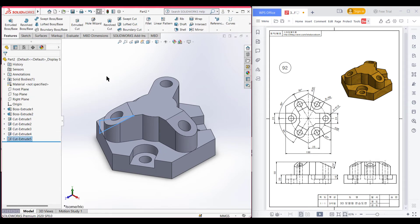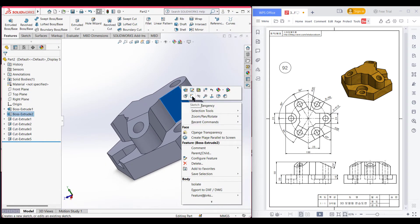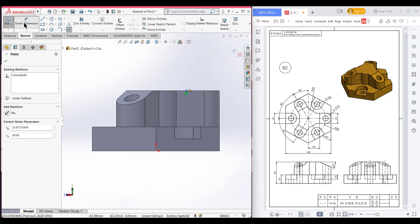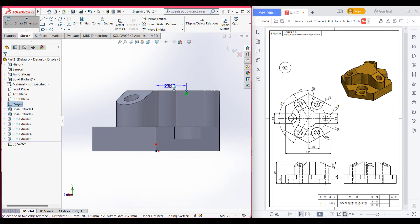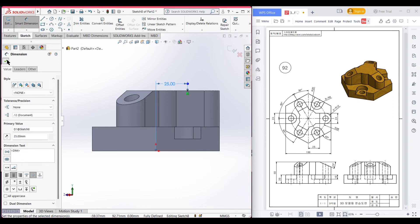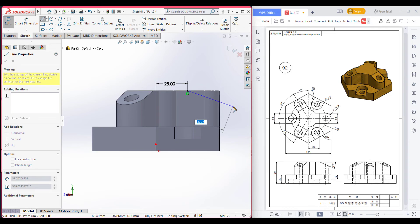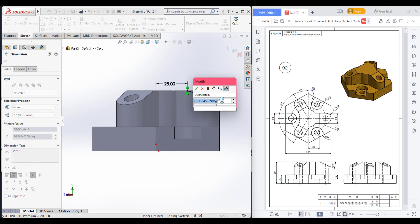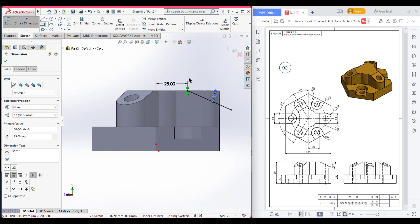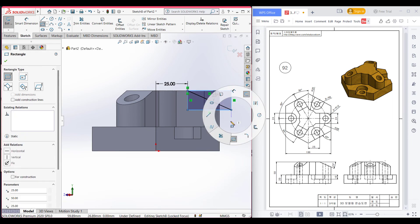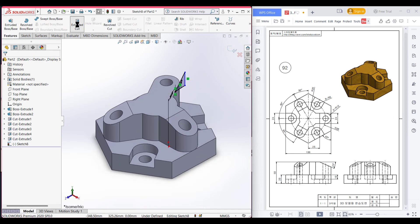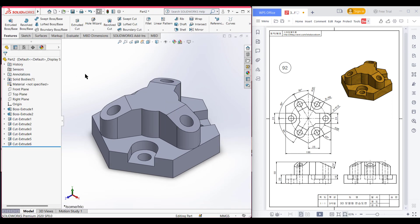Now press OK. For our final third face, select sketch, normal to it. Select a point and place it here, dimension the point and origin to 25 units, now press OK. Select a line and draw an inclined line, then dimension it to 25 degrees. Now I will close the shape. Trim the unnecessary parts, press OK. Set to isometric view, go to features and extrude cut, now press OK. Here we can see we have drawn our complete 3D sketch.